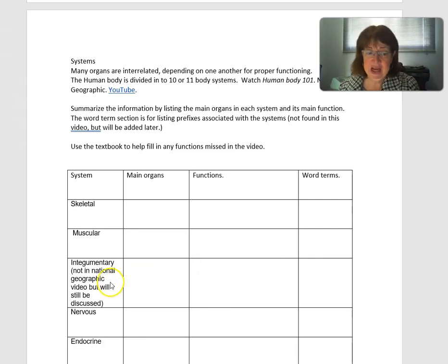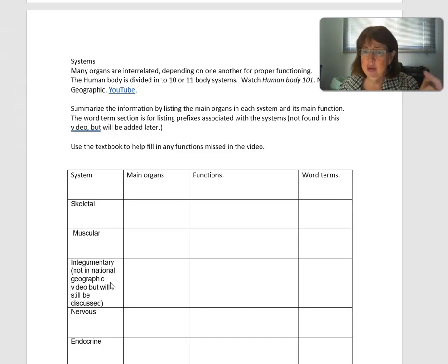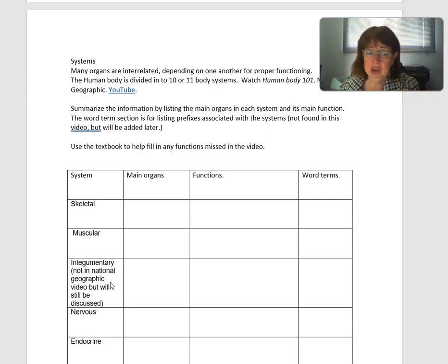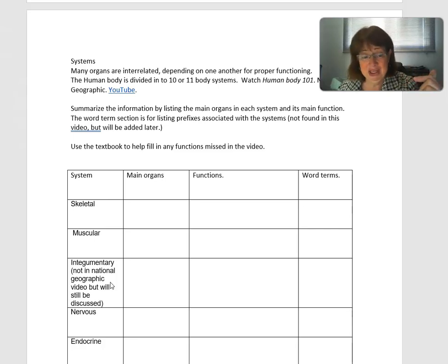The integumentary system is not covered in the National Geographic video, but we're going to have a whole chapter on the integumentary system — that will be in the next unit.